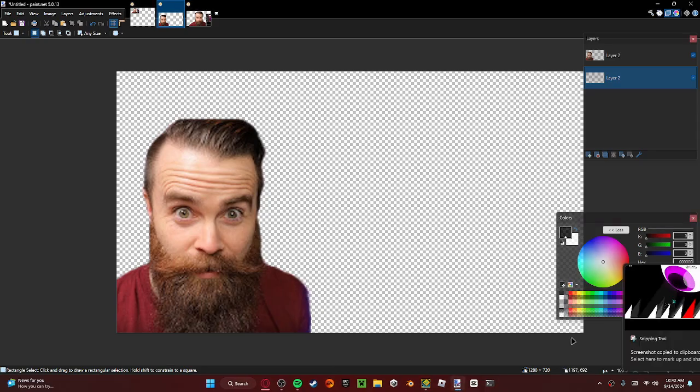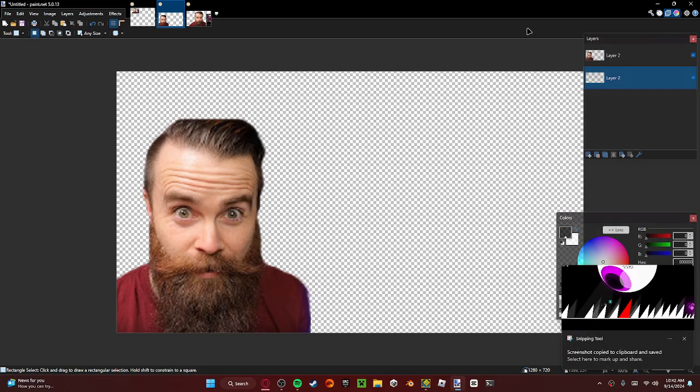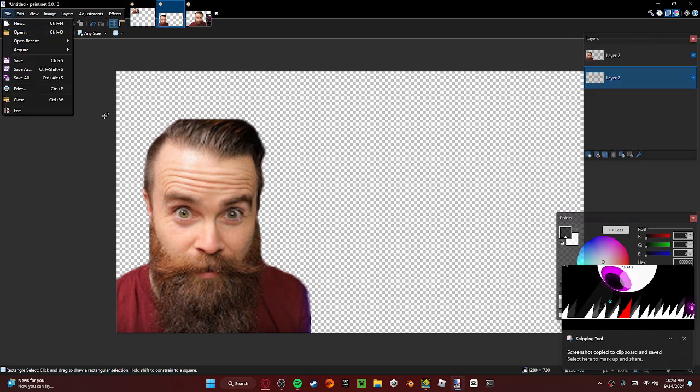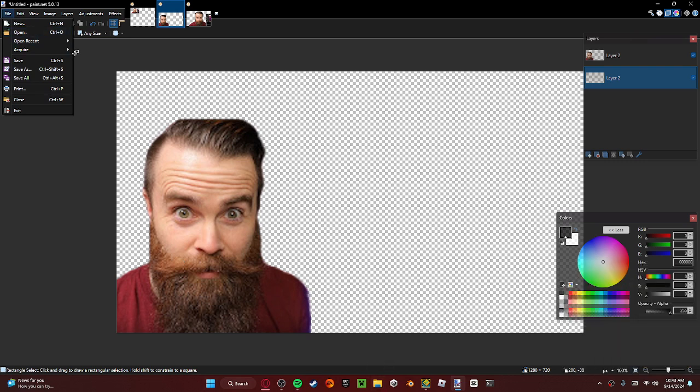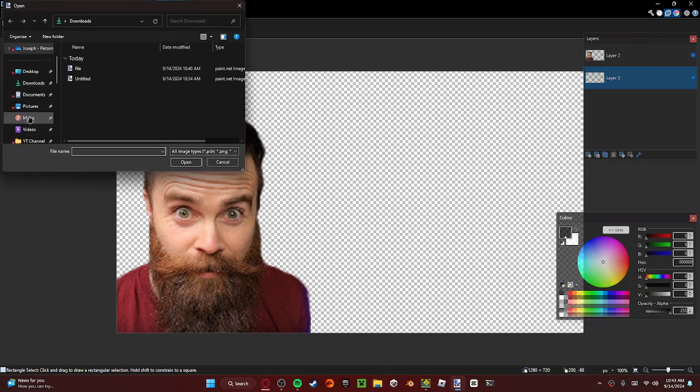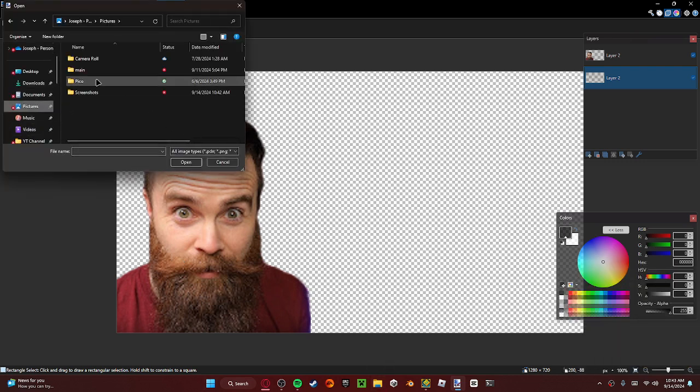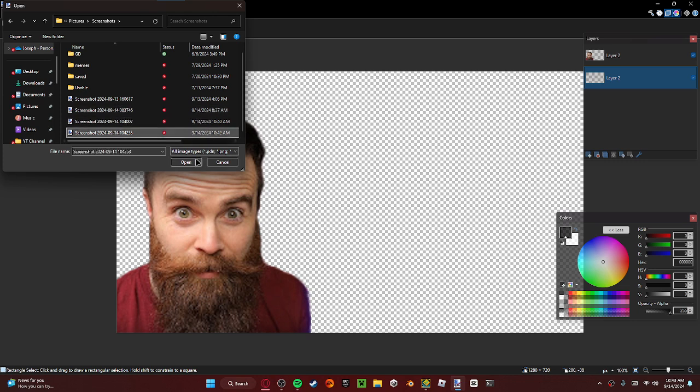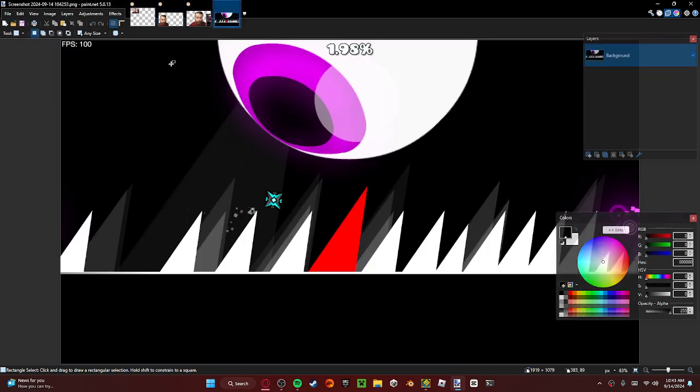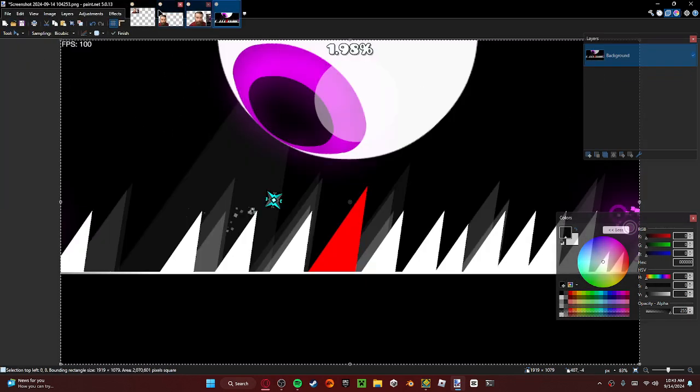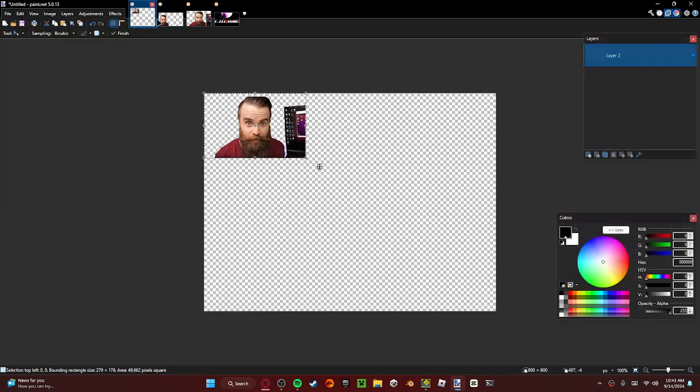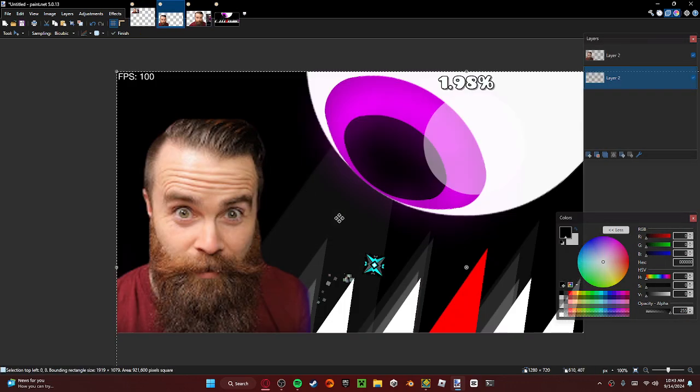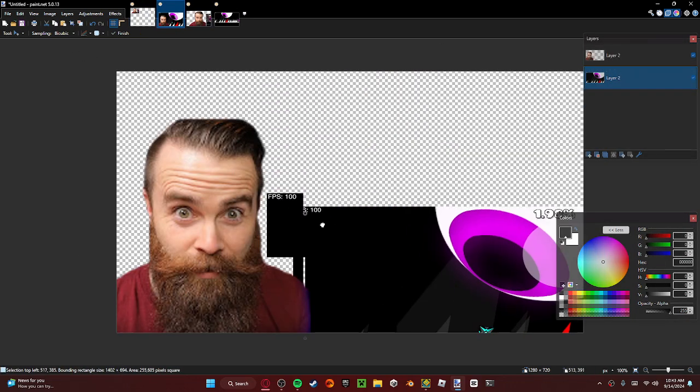Screenshot. Took it right there. And we can immediately, just, boom. Now we go to pictures, screenshots, go into this screenshot, and we got it right here. We can copy and paste. Right there.